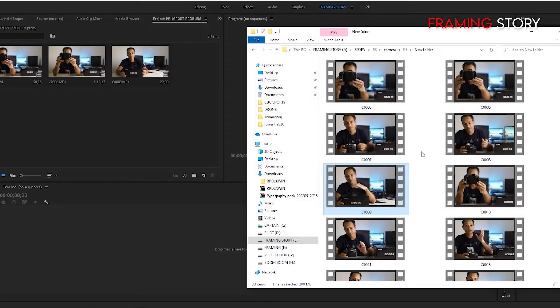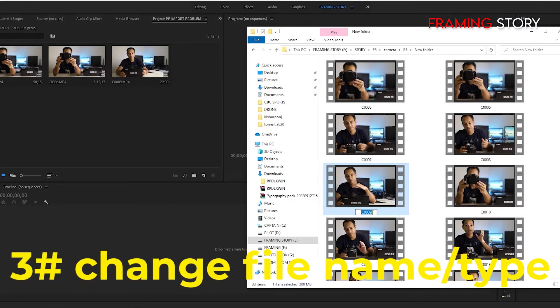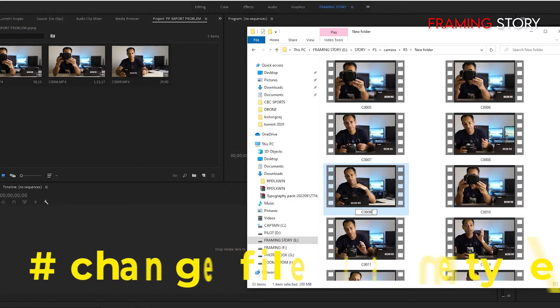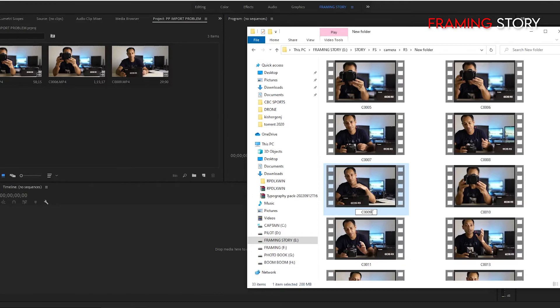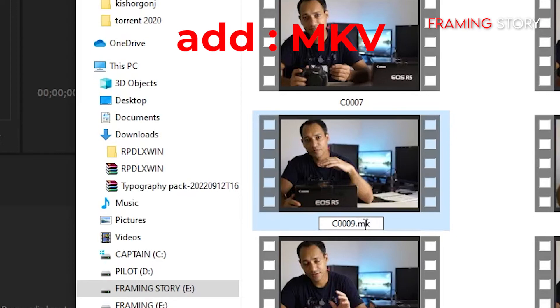So we will go with our third technique. We will change the file name. Just simply add after the file name. First we will add MKV.